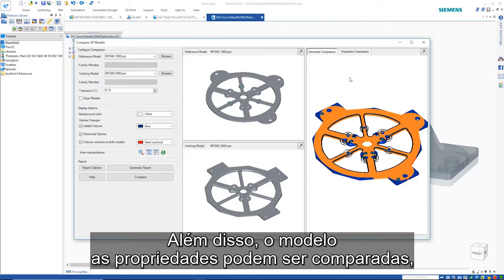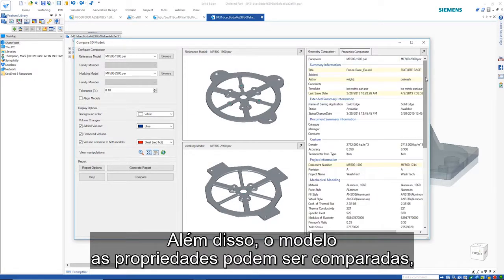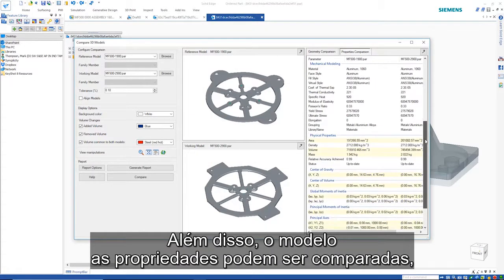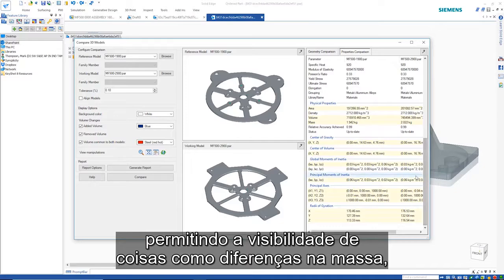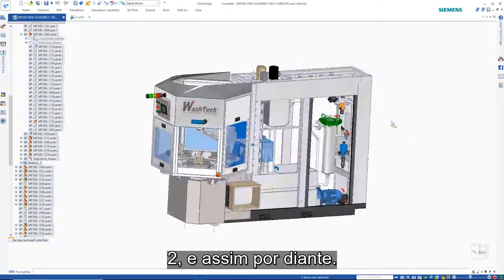Additionally, model properties can be compared, allowing the visibility of things like differences in mass, volume and so on.